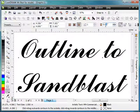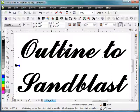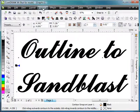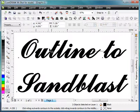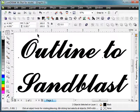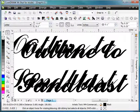So if we click 0.02 and click outside, you'll see that it creates the contour for us. Once that's done, if we go up to Arrange and hit Break Contour Group Apart, the contour is now separated from the original text.